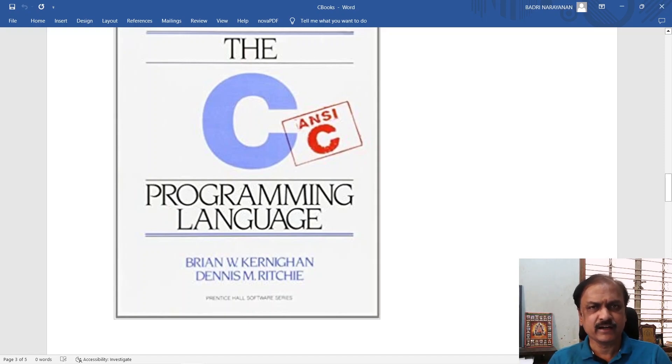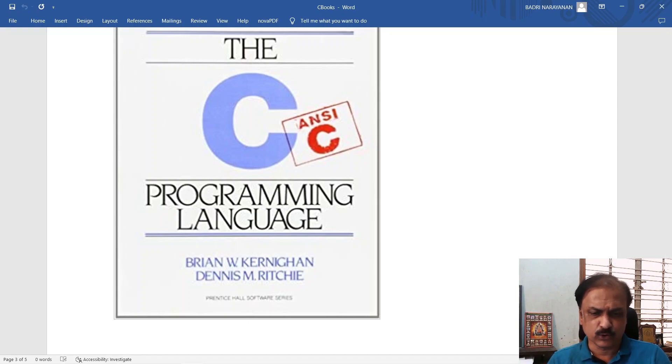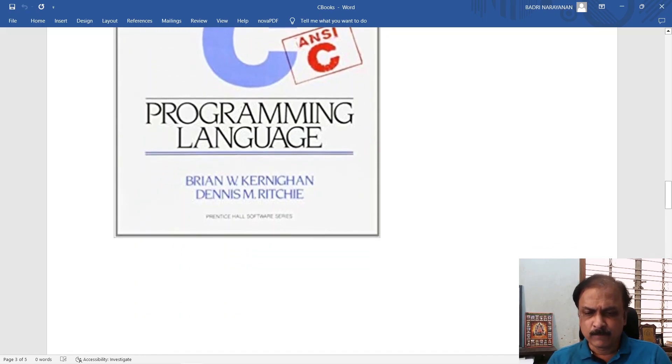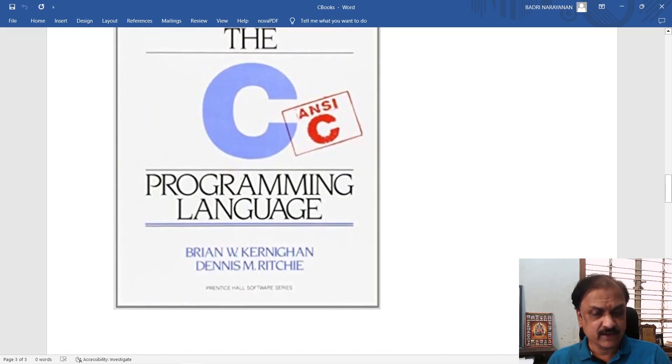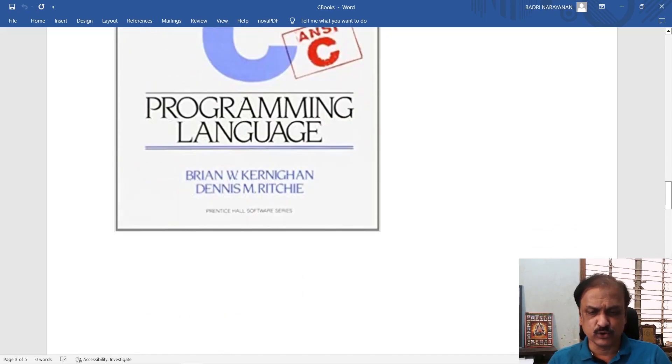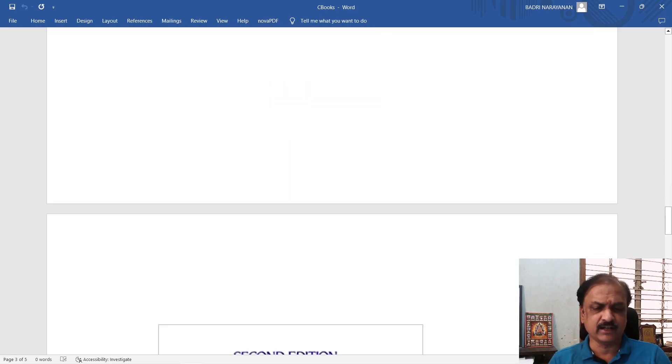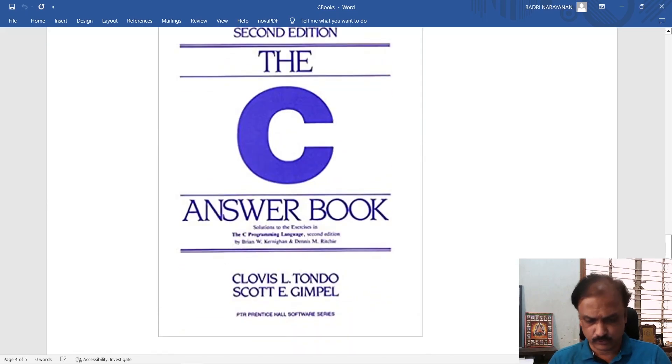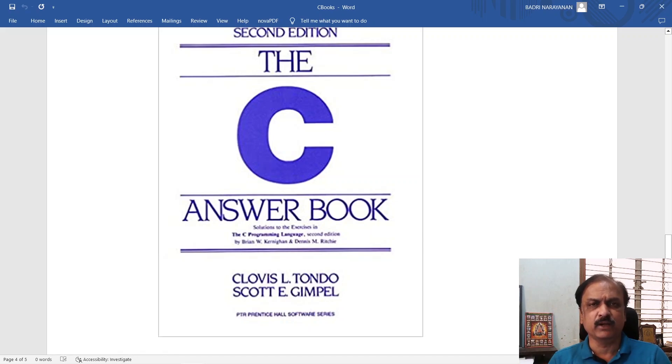If you are entering the field of programming, please do not miss to have a look at this C programming language by Kernighan and Ritchie. There are a lot of exercise programs in this book, so you should definitely take a look at the C answer book by Clovis L. Tondo and Scott E. Gimpel.